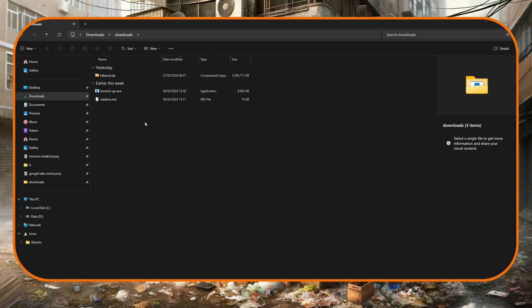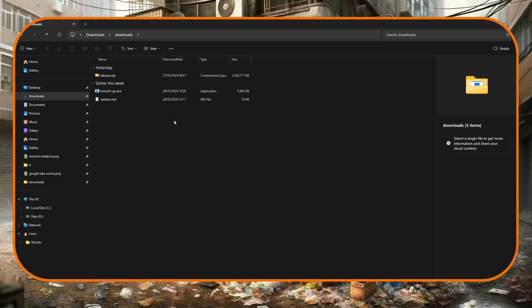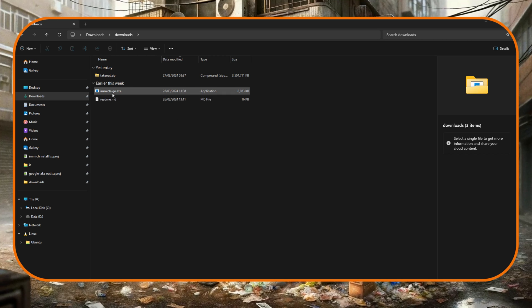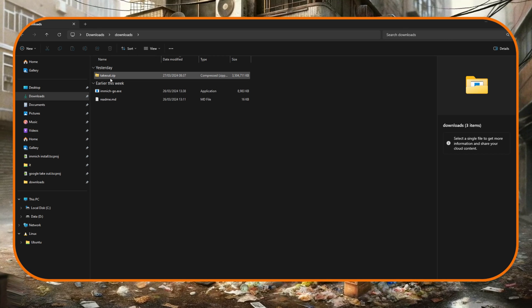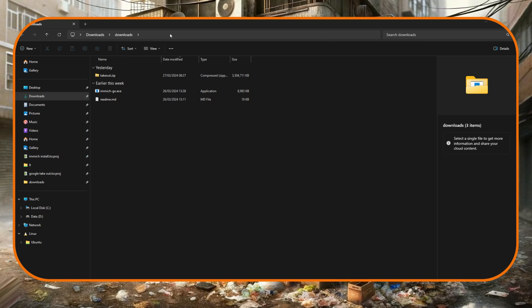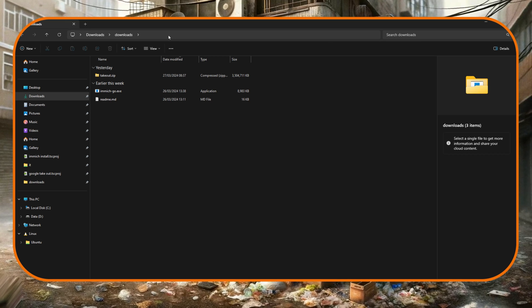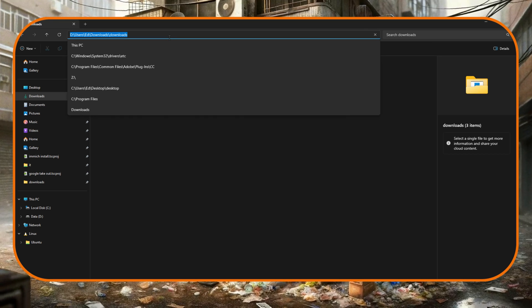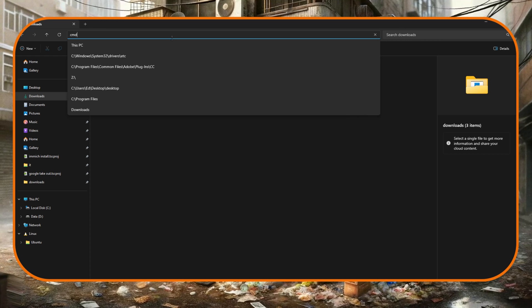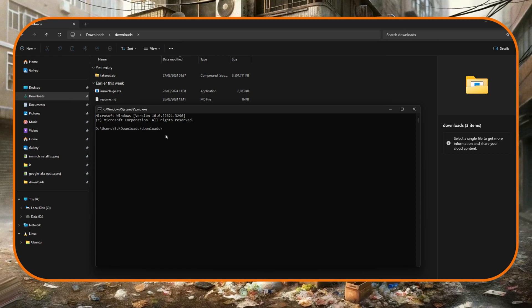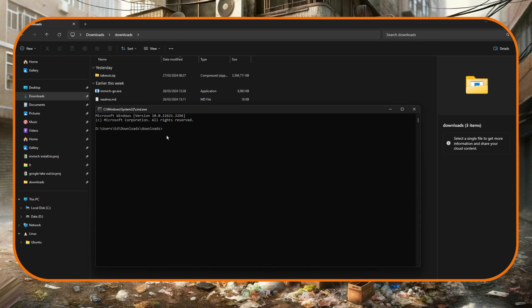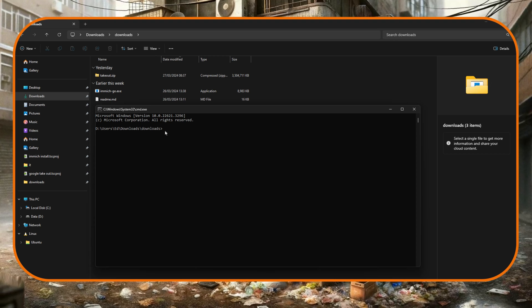So back in the Windows file explorer we now need to open a command prompt in the folder in which we've got immich-go and our zip file. Now the easiest way to do that is at the top here in this bar just to delete what's there and then just type cmd and that will just open a command prompt right into where we need to be.